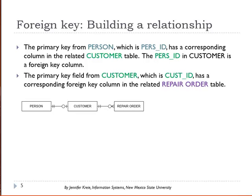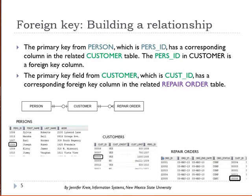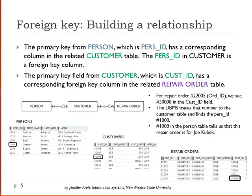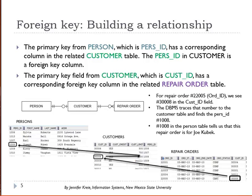The primary key in customer is cust ID. The primary key uniquely identifies each row in the table, so that primary key in customer is going to have a corresponding foreign key column in repair order. For repair order 22005, we see customer ID 30008. We can trace that back to the customer table, and once we find that number, we can go across on that row to the pers ID value, which is 1008.